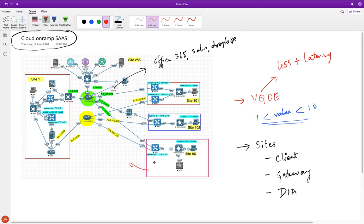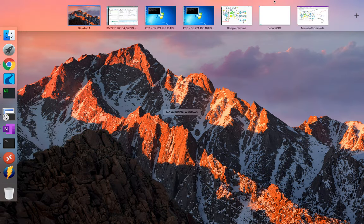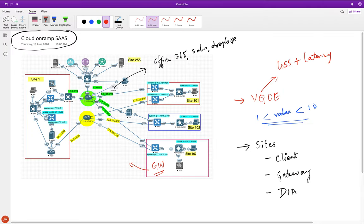In our topology, we're going to make BR3 the gateway site and BR2 the DIA site. We don't really have a client site scenario since all our sites are connected to the internet, so we'll be demonstrating gateway and DIA configurations.